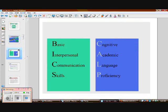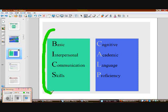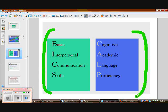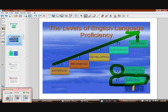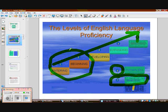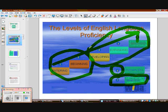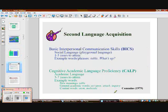A huge piece of second language acquisition is understanding the difference between social language — playground language, or BICS: Basic Interpersonal Communication Skills — and the academic language that takes longer and is harder to see when kids are just talking, but shows up in reading, writing, and academic performance. That's CALP: Cognitive Academic Language Proficiency. Researcher Jim Cummins put this theoretical framework together. It takes a couple of years for BICS to develop, and definitely longer for CALP.